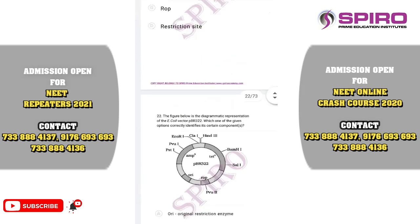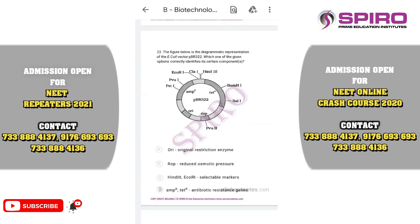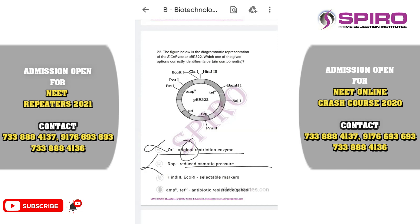Question twenty-two: the figure is a diagrammatic representation of E. coli plasmid PBR322. ORI is the origin of replication. ROP stands for repressor of primer. The tetracycline and ampicillin resistant genes are the selectable markers. The incorrect statement is that the core sites are restriction site engines. The correct option is option D, where ampicillin resistance and tetracycline resistance correctly represent the antibiotic resistance genes.